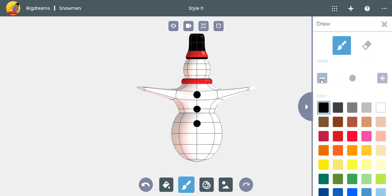Now we can reduce the size of the paintbrush and make the eyes and smile. Finally, we can paint the nose orange. Now we have a snowman.